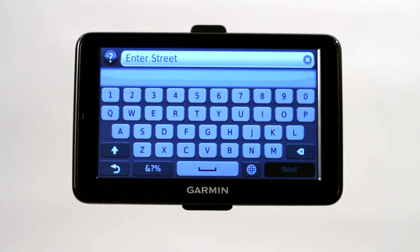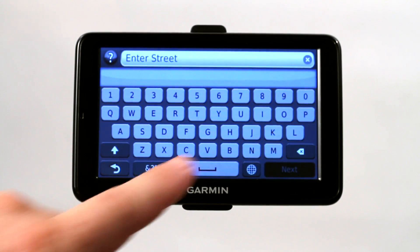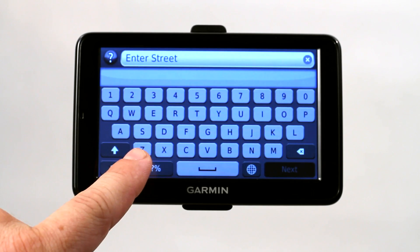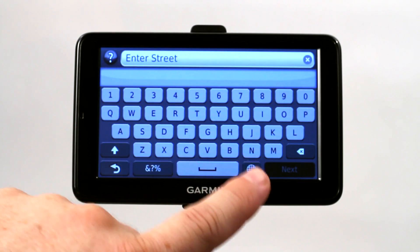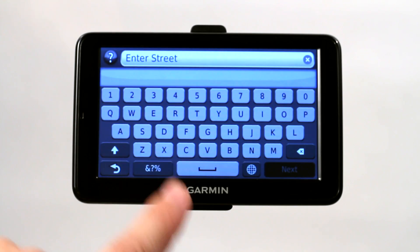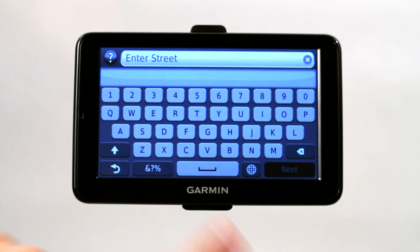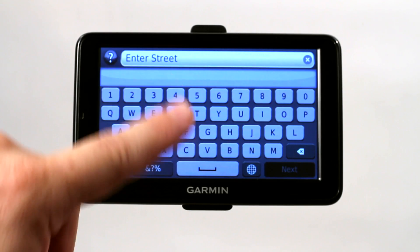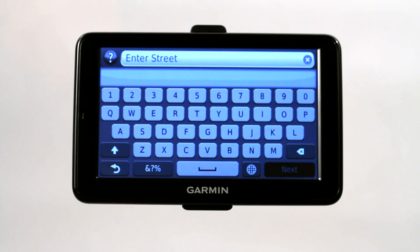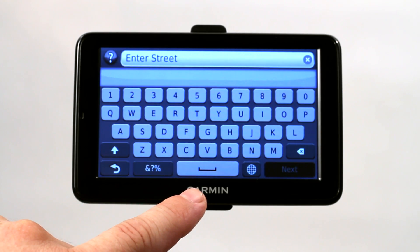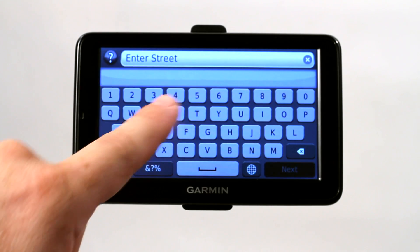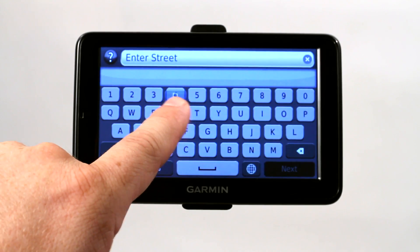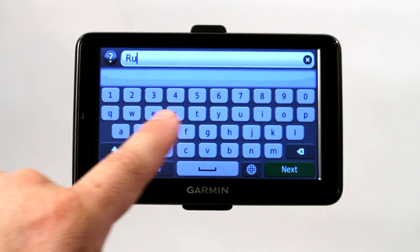It's going to ask you for the street. I like this better because most GPS's ask for the city first, then the street, then the number — it's just a little backwards. I like entering it how we write it on a mailing envelope. So now it's going to ask for the street, which is Russo Drive.